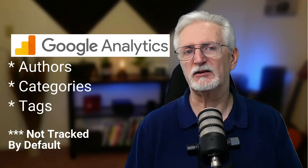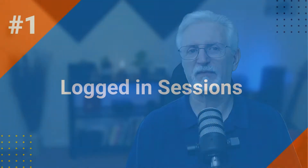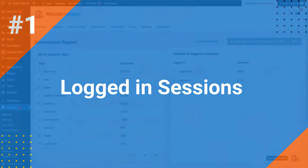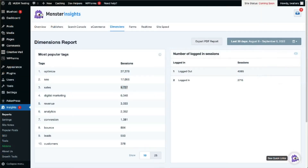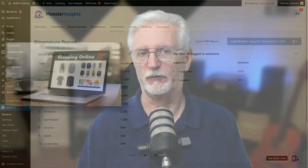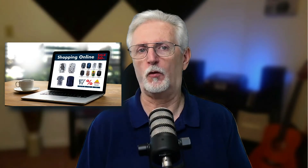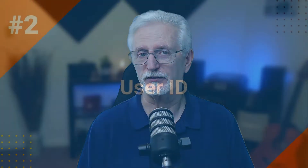Now let's look at a few possible use cases for custom dimensions on your WordPress site. By using the logged-in sessions dimension, you can get insights into how many of your users are logging in. If you have an e-commerce site, for example, you can create reports about the top pages or revenue of your logged-in users.